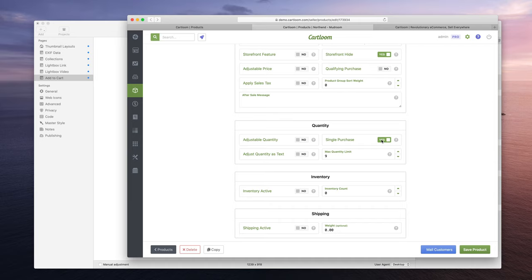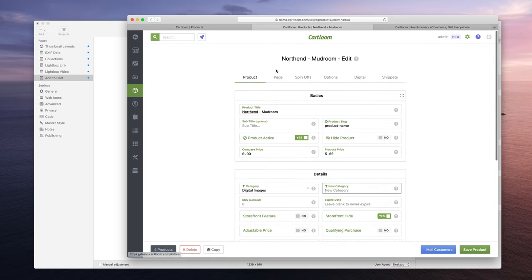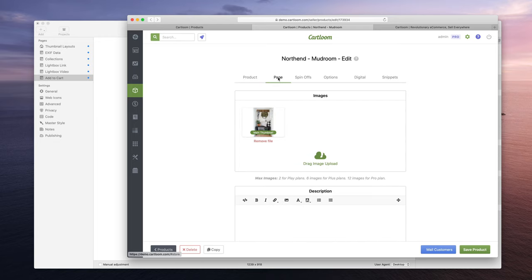So I just have single purchase enabled, but you can disable that. Like if you're selling prints, this doesn't have to be a digital download, you could sell like a certain print size or something. And if they want like three of them, well that's when you would disable single purchase and you would enable adjustable quantity so that people can get like three prints or something like that.